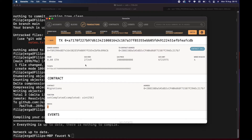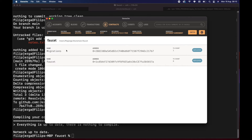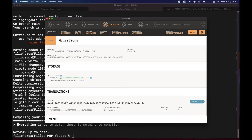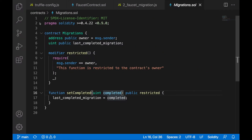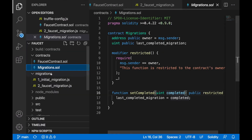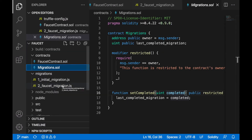That's what happens automatically when you use Truffle and run truffle migrate — you have this migration contract, and whenever you deploy other contracts the setCompleted function with the migration number is executed. It sets it in the storage of the contract so we know what the last deployed contract was — number two.